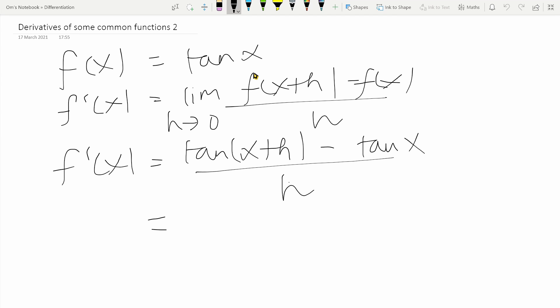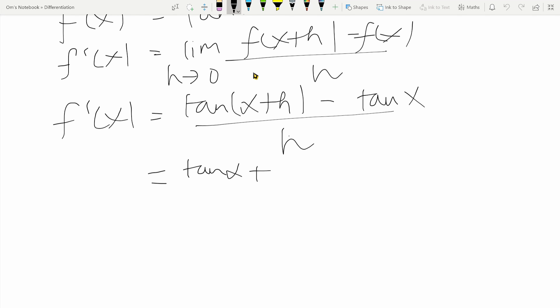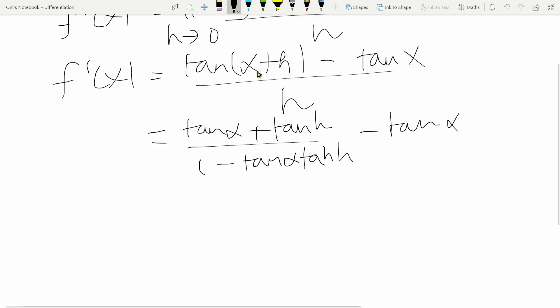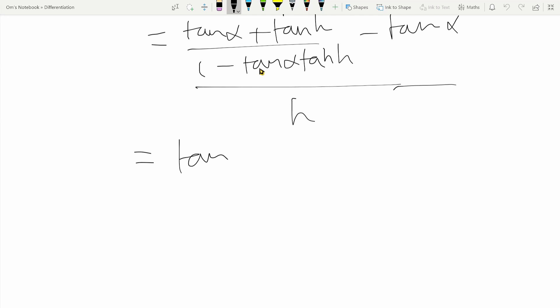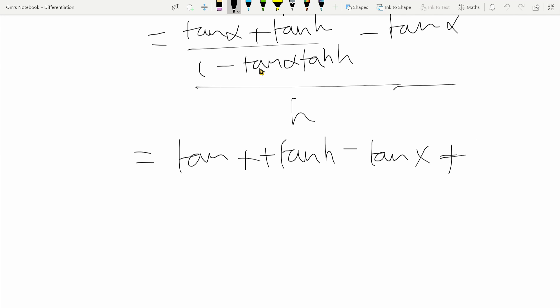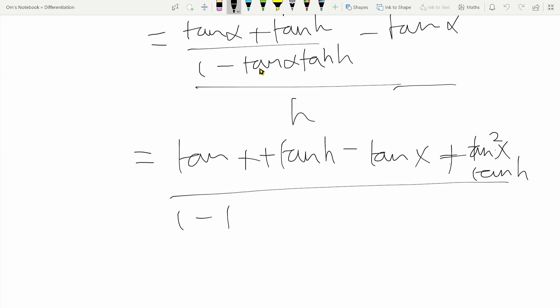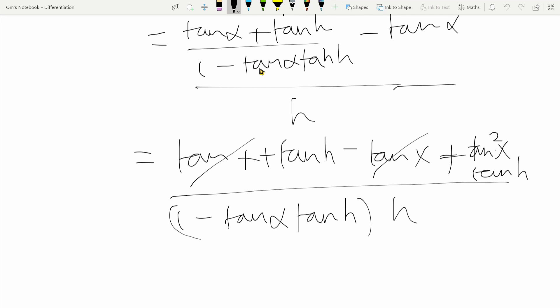I specifically chose to do tan x and not cos x because the compound angle formula in this case is different. The compound angle formula gives tan of x plus h as tan x plus tan h, divided by one minus tan x tan h. Subtracting tan x and dividing by h, we get tan x plus tan h minus tan x times the quantity one minus tan x tan h, all over the denominator one minus tan x tan h, times h. Simplifying the numerator, the tan x terms cancel, leaving tan h times one plus tan squared x.